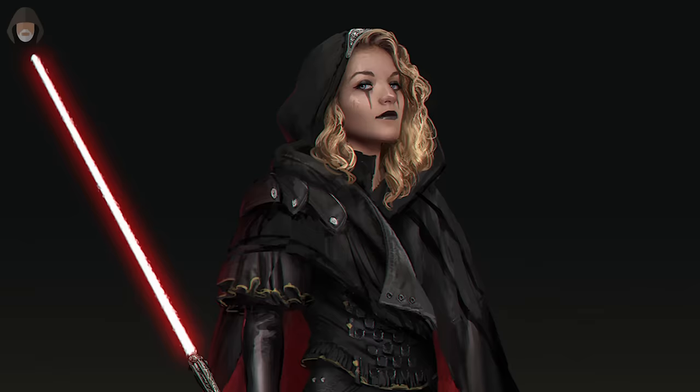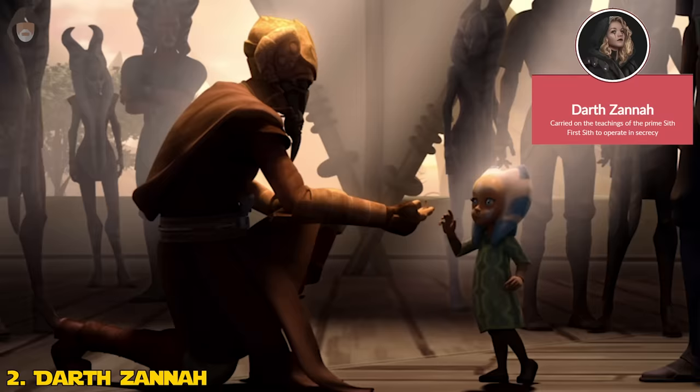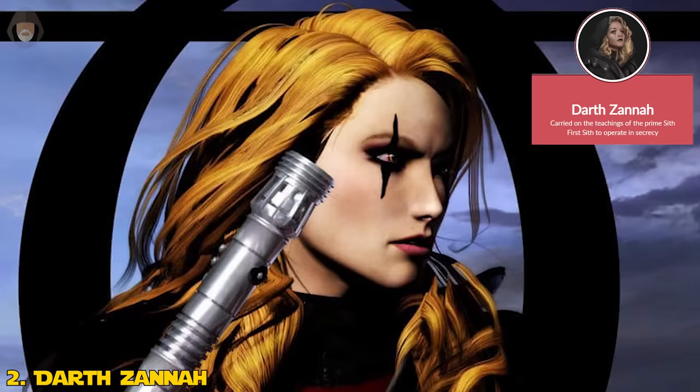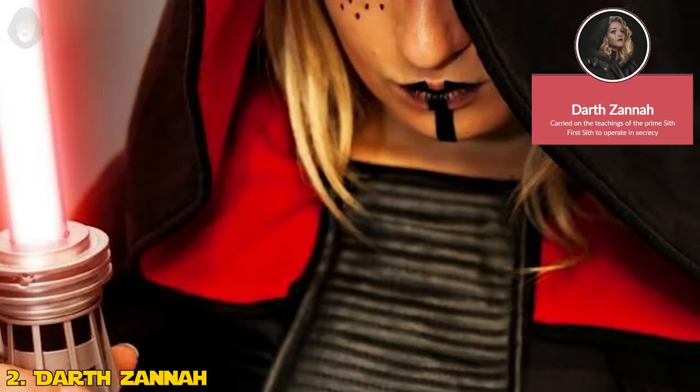Darth Zannah was the first Sith apprentice in the new Rule of Two doctrine. Not much is known about her in canon, apart from the fact that she was never detected as a force-sensitive child by the Jedi Order, allowing her to be recruited by Darth Bane. After she killed her master in the duel on Ambria, she continued his teachings faithfully and took on her own apprentice. This apprentice is still unknown in canon.